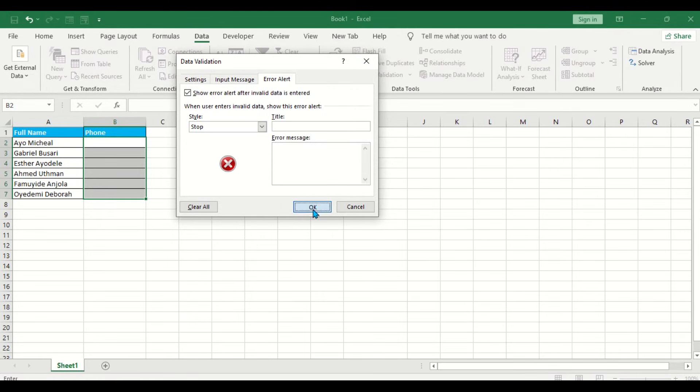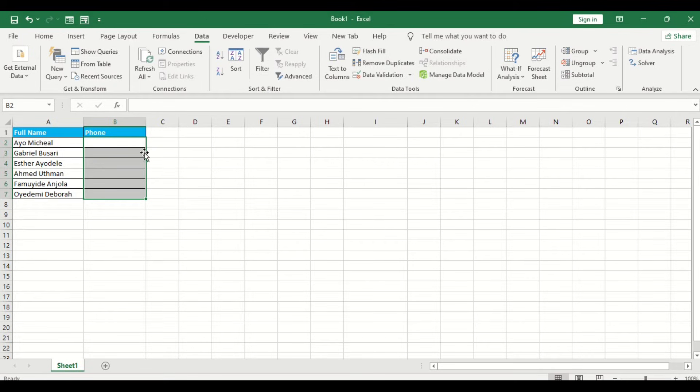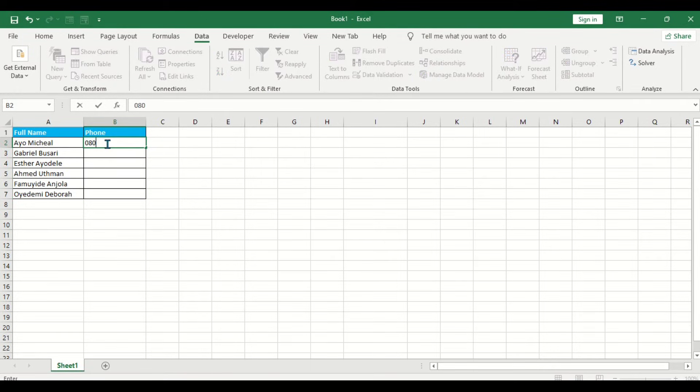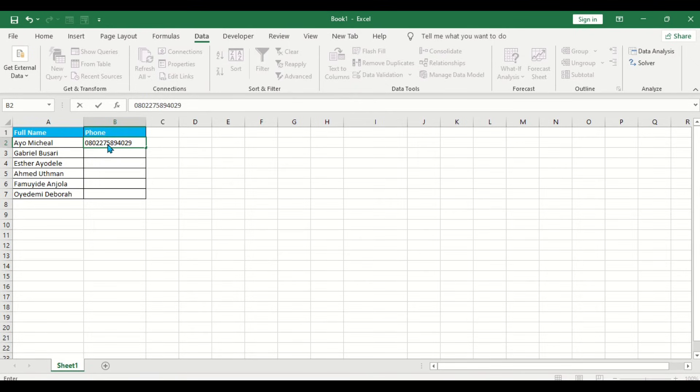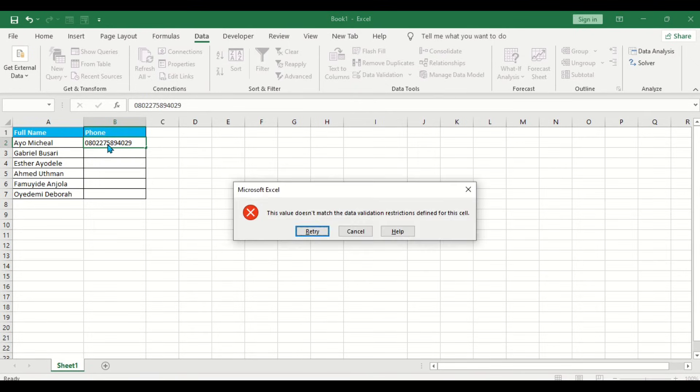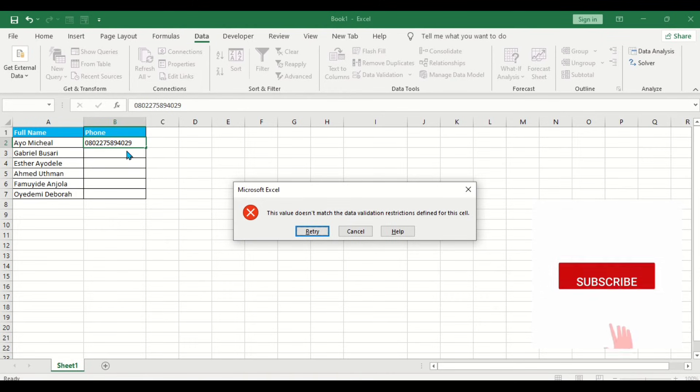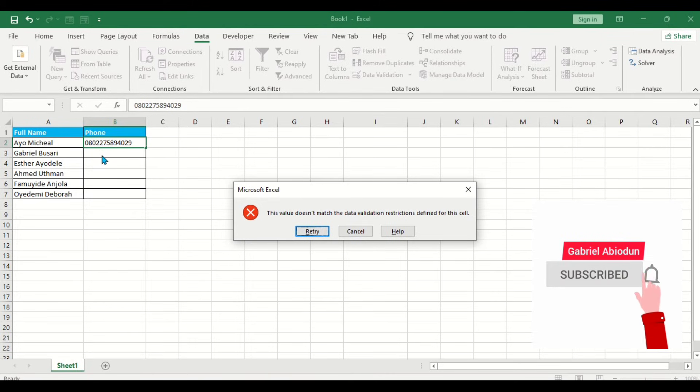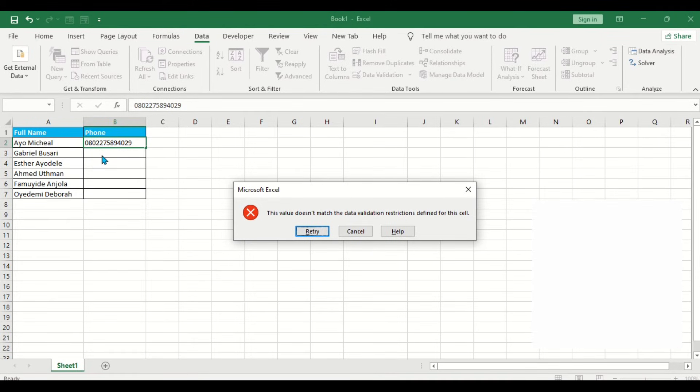Pick up okay. So let's type the phone number for this particular person. Let's say this phone number is 0-8-0-2-2-9-7-8-4-9-4-7. Can you see? This value doesn't match the data validation restriction. That means there is a mistake in this phone number. It has passed the limit, it will return the error.